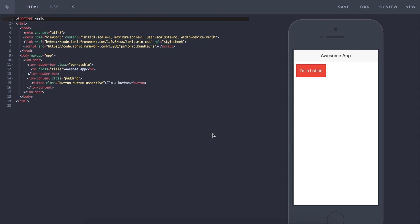What's up guys, Mr. Scanlon here. In this video I'm going to show you how to build an app using Ionic that works like a calculator. You'll have two input boxes, one for each number, and four buttons for plus, minus, subtract, and divide. We've done something like this before in a website and I'm just going to replicate it in Ionic now.